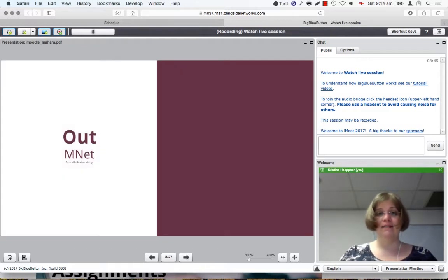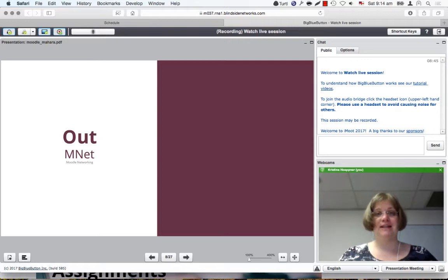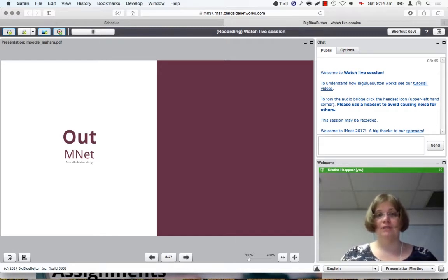Currently, that is done via Moodle networking, or often referred to as MNet. Because this connection is really tight between Moodle and Mahara, it is sometimes lovingly referred to as MaHoodle. However, Moodle networking is an old standard, an old protocol, and is very specific to Moodle itself. Whenever we want to make changes, we can really only make those changes for Moodle, but not be able to connect Mahara to any other learning management system that should also have similar functionality.